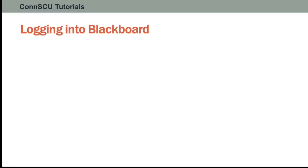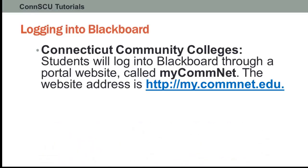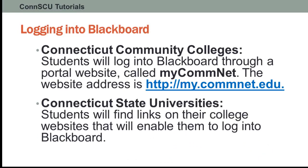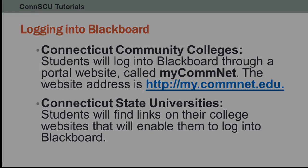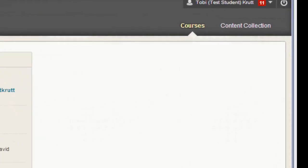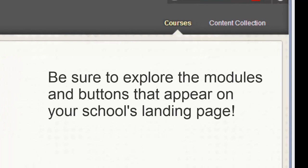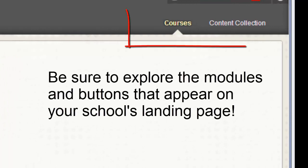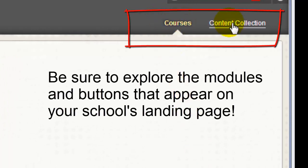Logging into Blackboard. Connecticut Community Colleges students log into Blackboard through a portal website called MyComNet. Connecticut State Universities students will find links on their college websites that will enable them to log into Blackboard. Once you log into Blackboard, you'll land on a page that will display some tabs and perhaps some buttons that lead to subtabs as well.